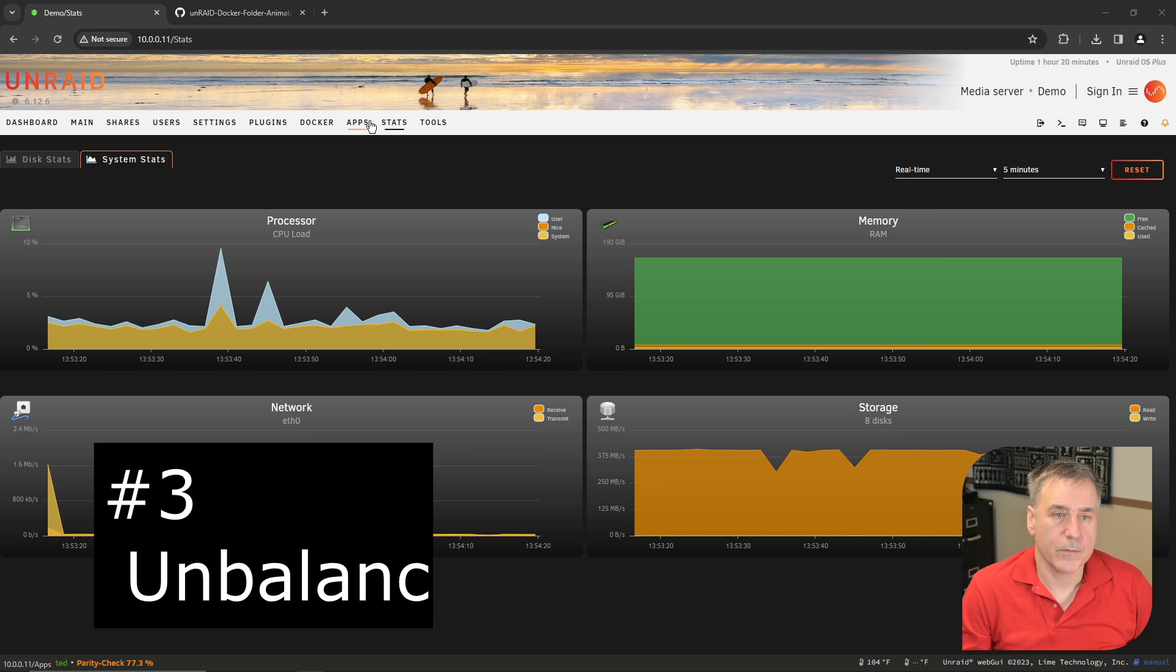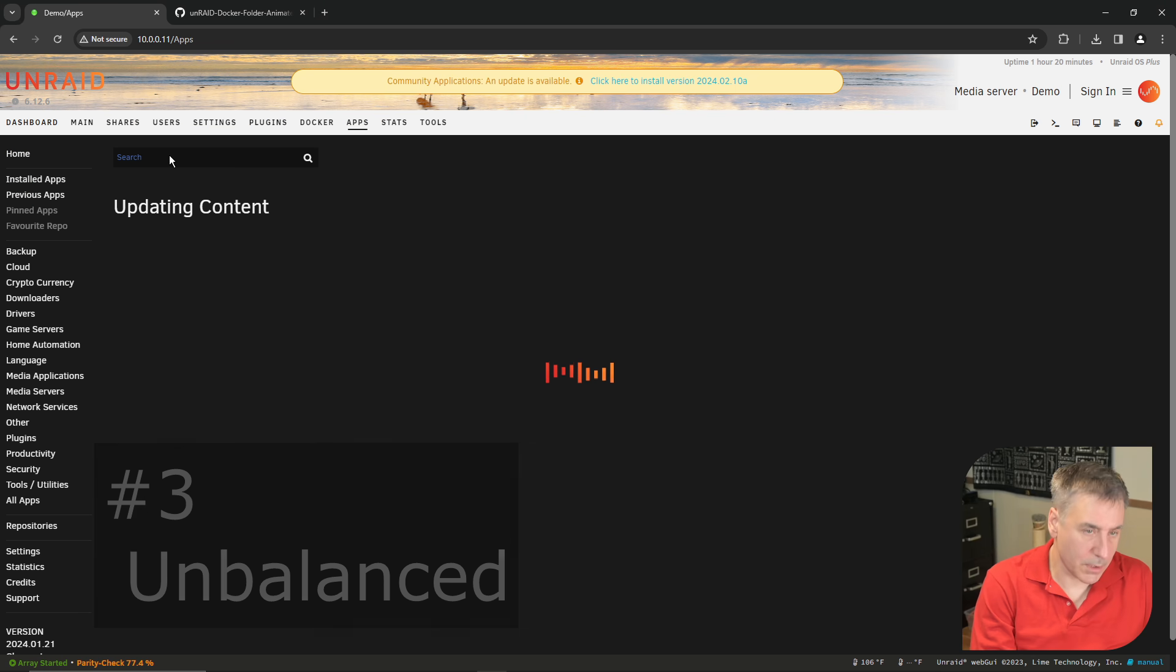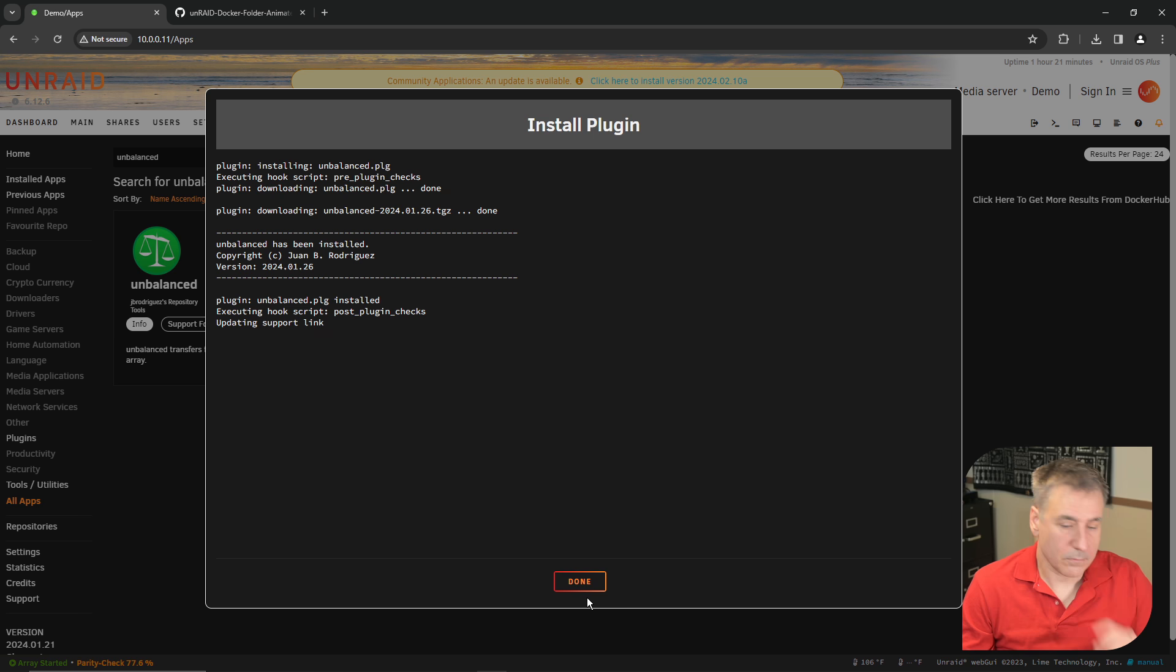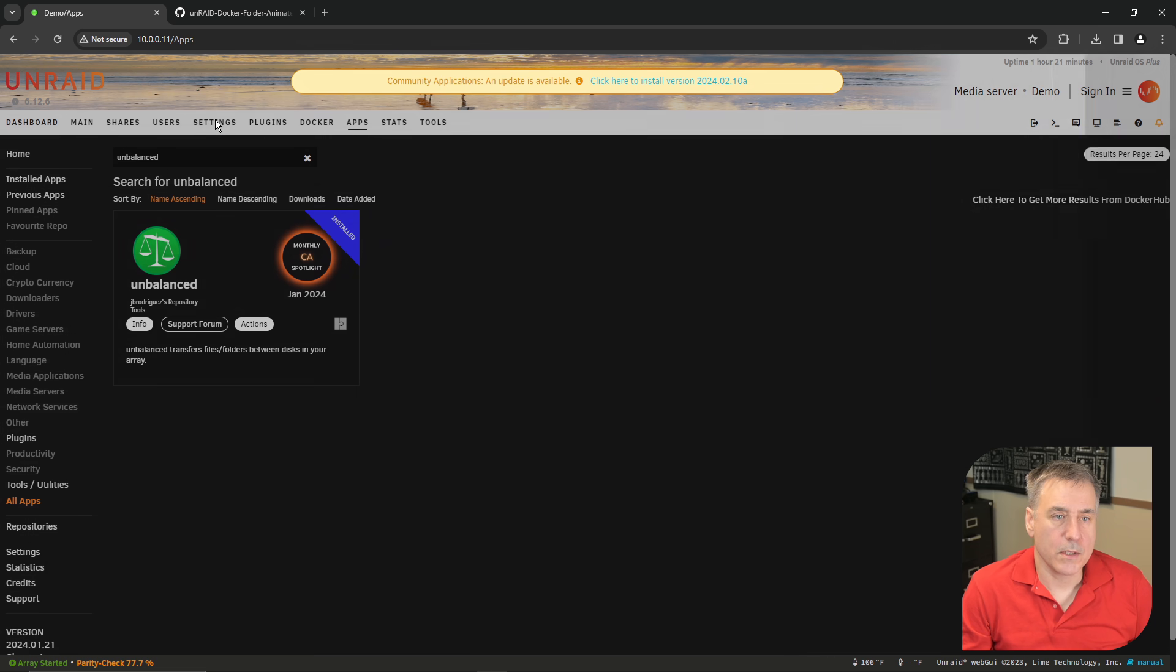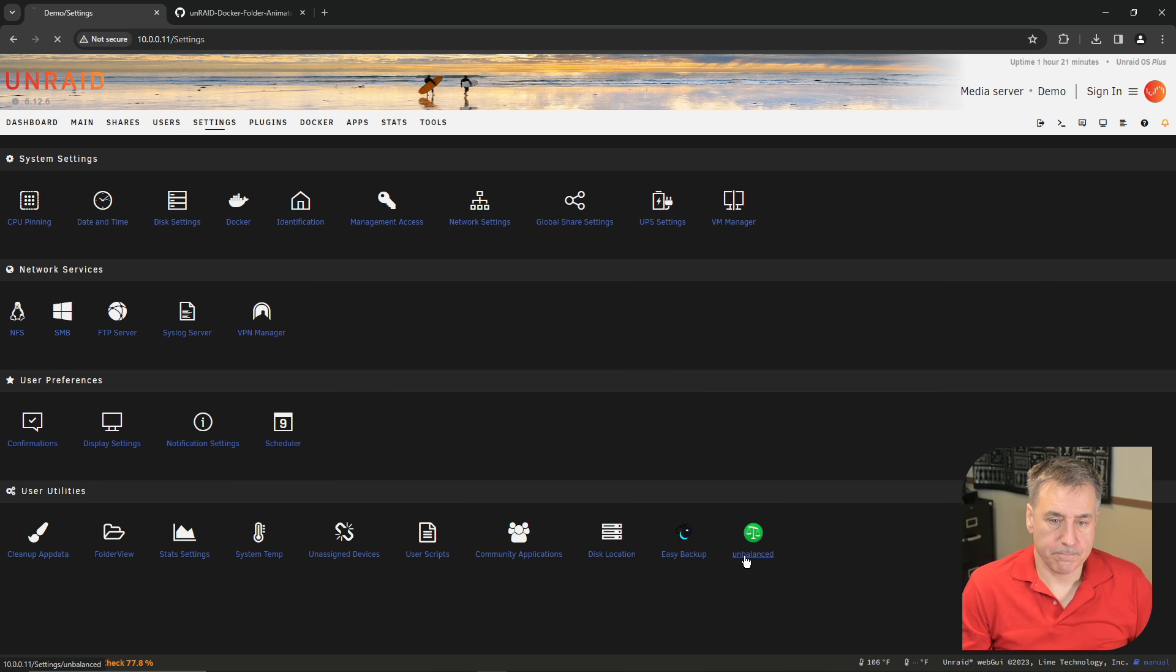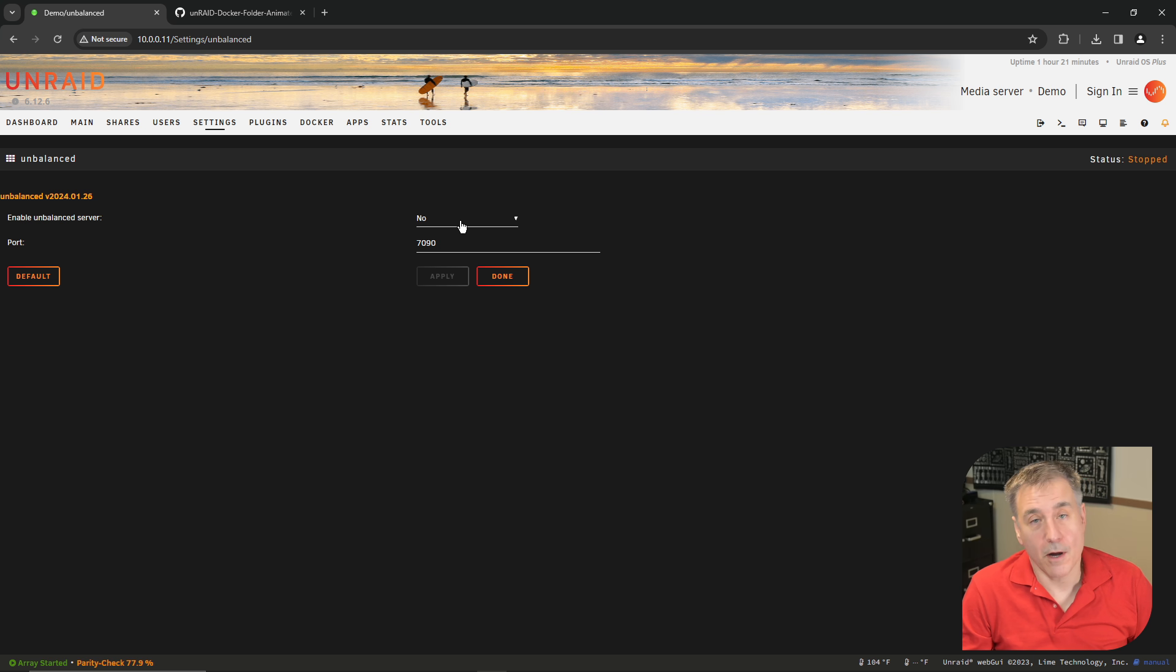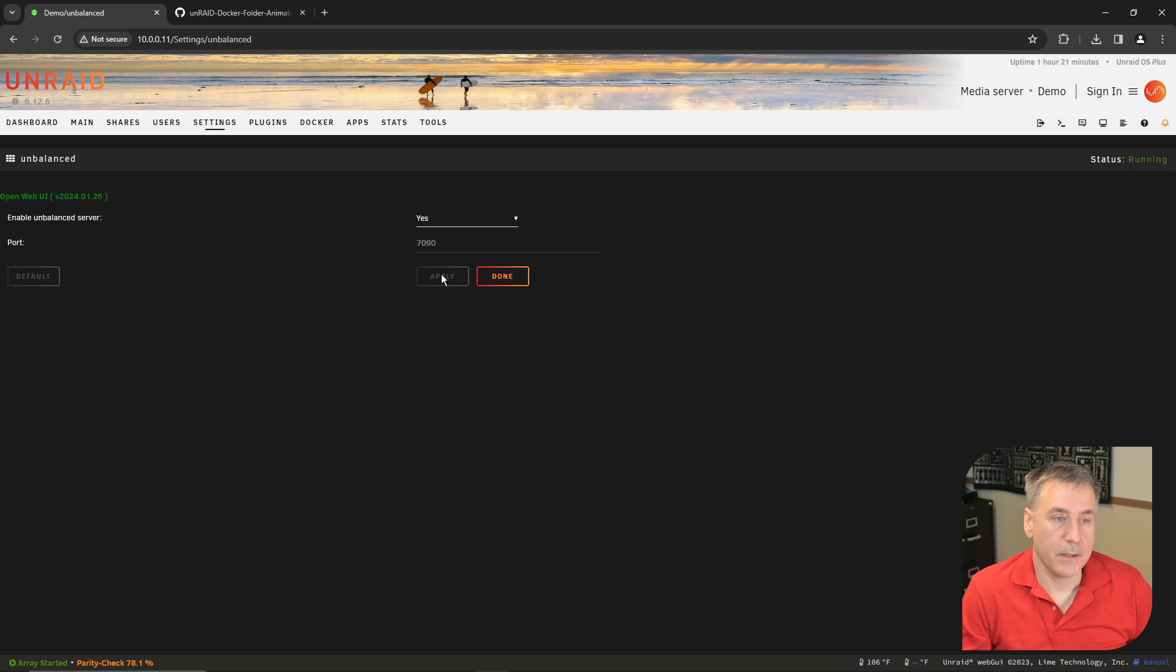Under number three, it's called unbalanced. Go to Apps and search for unbalanced. Click install and done. To access it, you go to Settings. At the bottom, you'll find unbalanced. This is something you typically leave off because what it's going to allow you to do is move data from one drive to another to basically unbalance your drives. So to utilize it, you enable the unbalanced server, hit apply. In the top right, you'll find open web UI. You click on that and it gives you a web interface so you can move the data around.